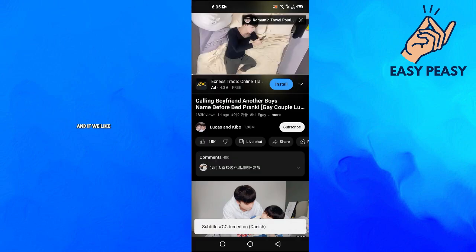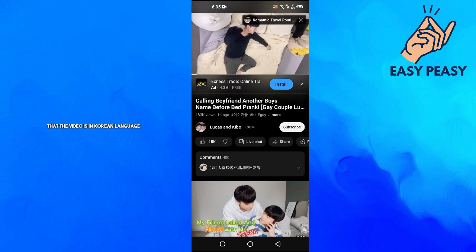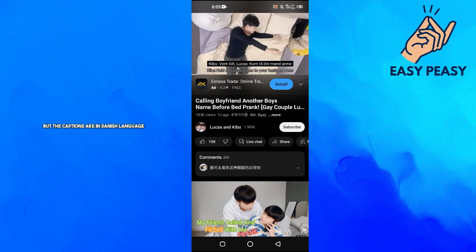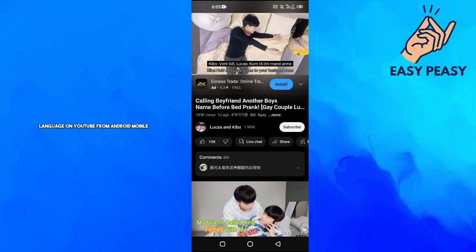And if we fast forward this video, now as you can see the video is in Korean language but the captions are in Danish language. So that's how you can actually change the subtitles language on YouTube from Android mobile.